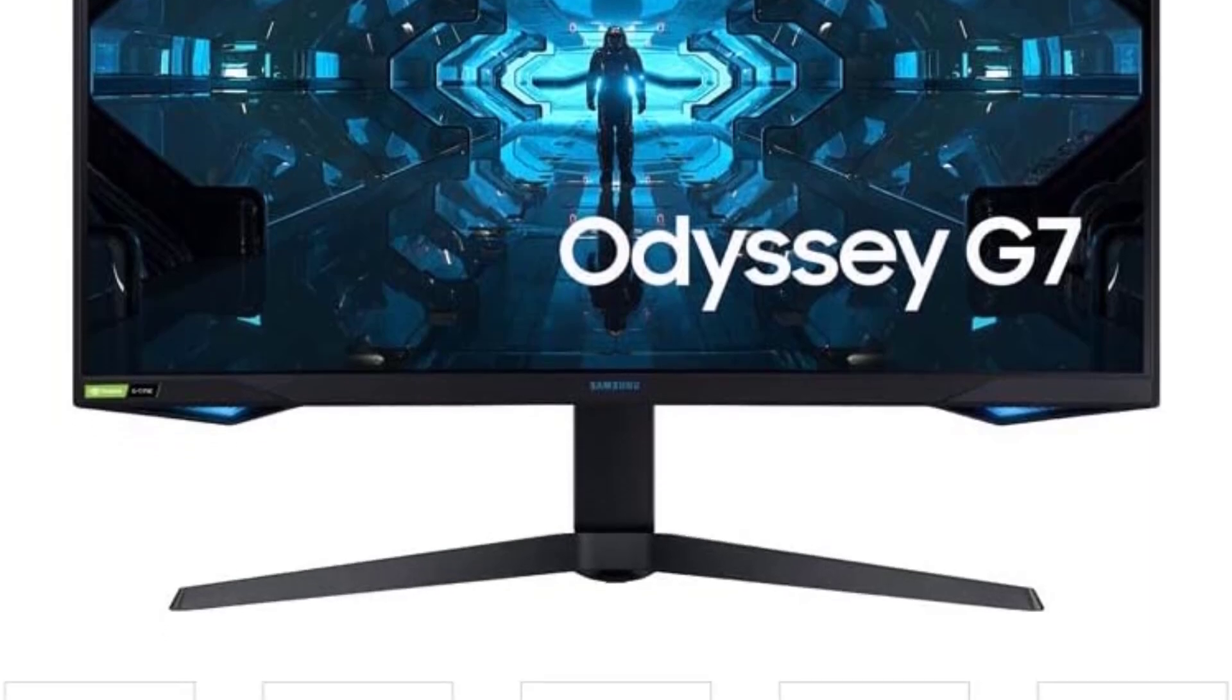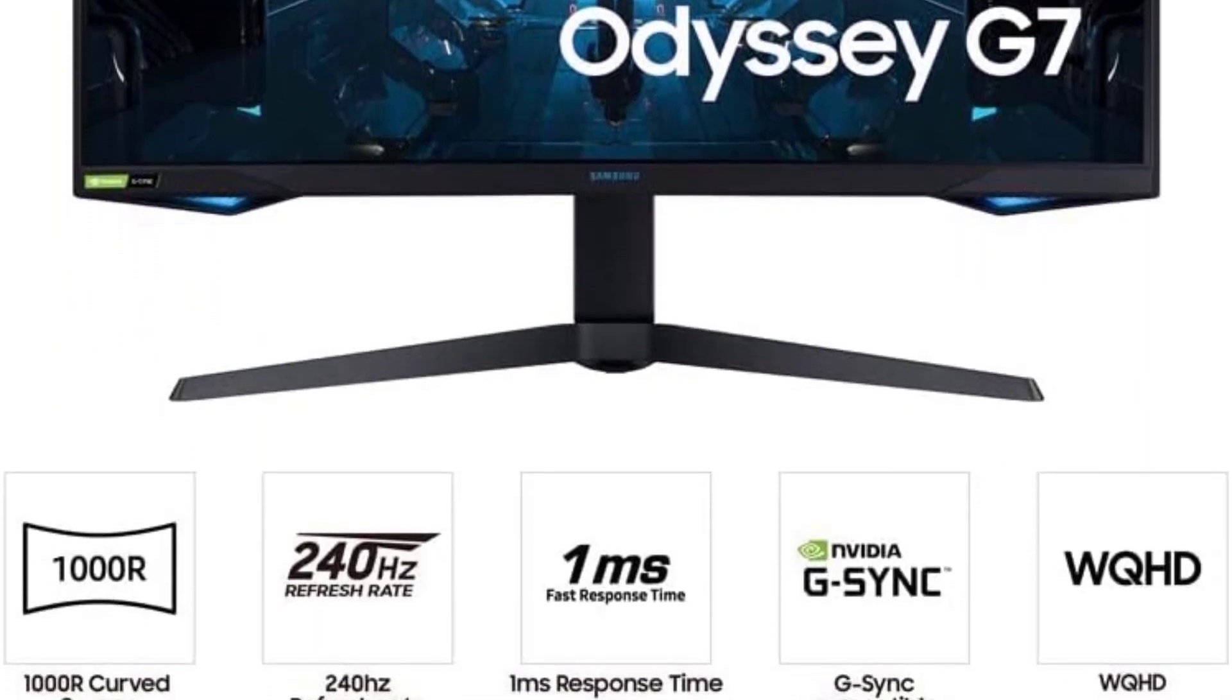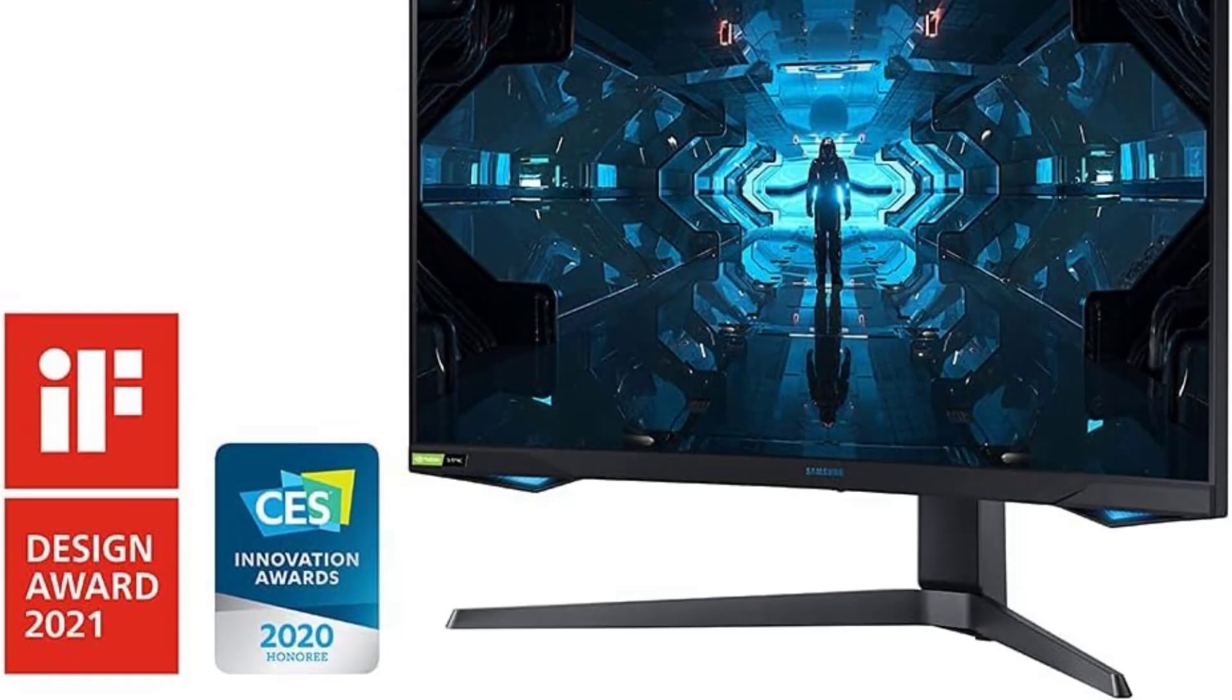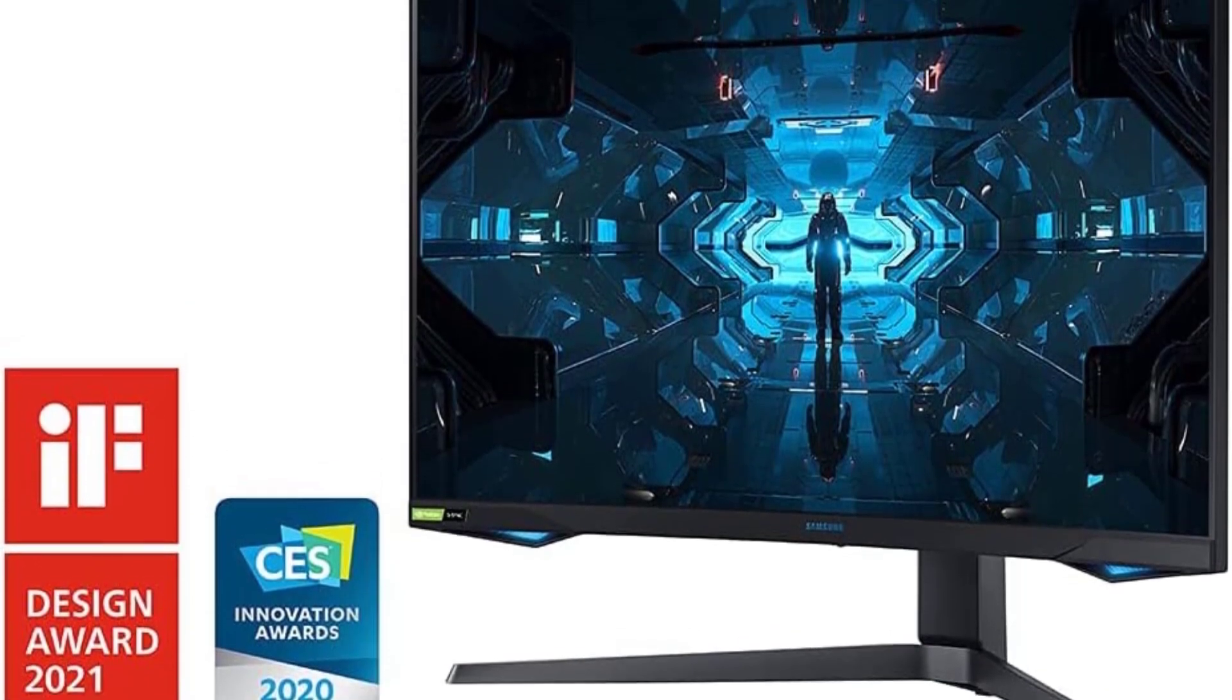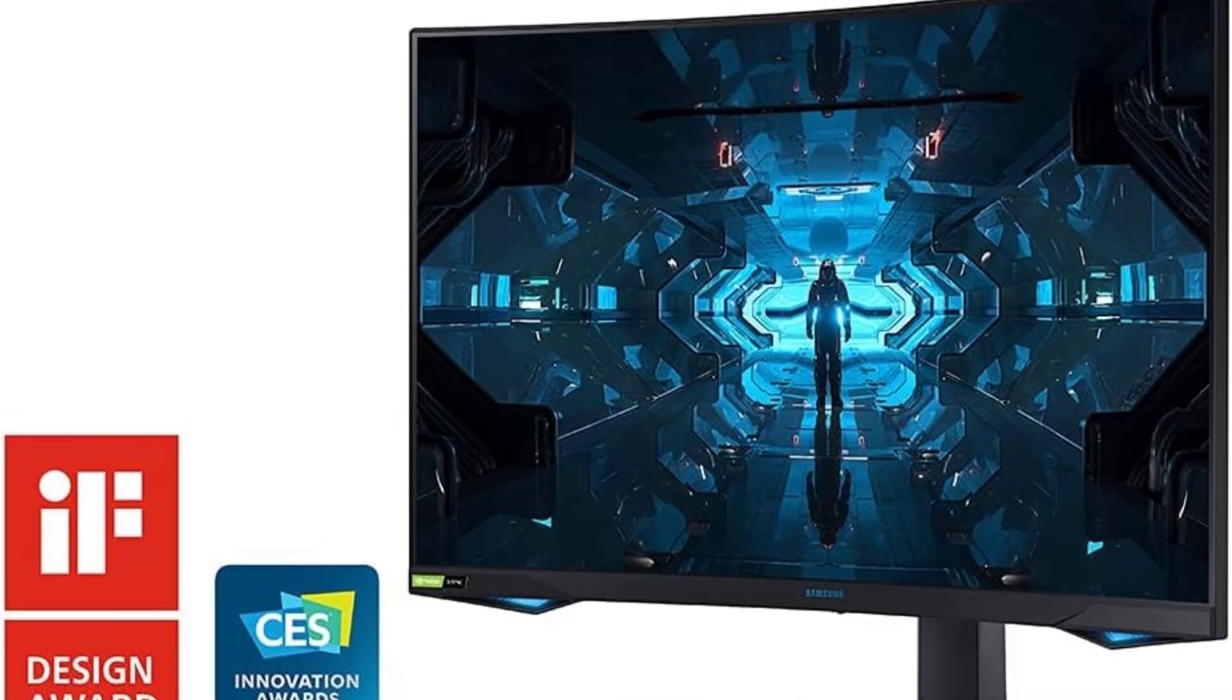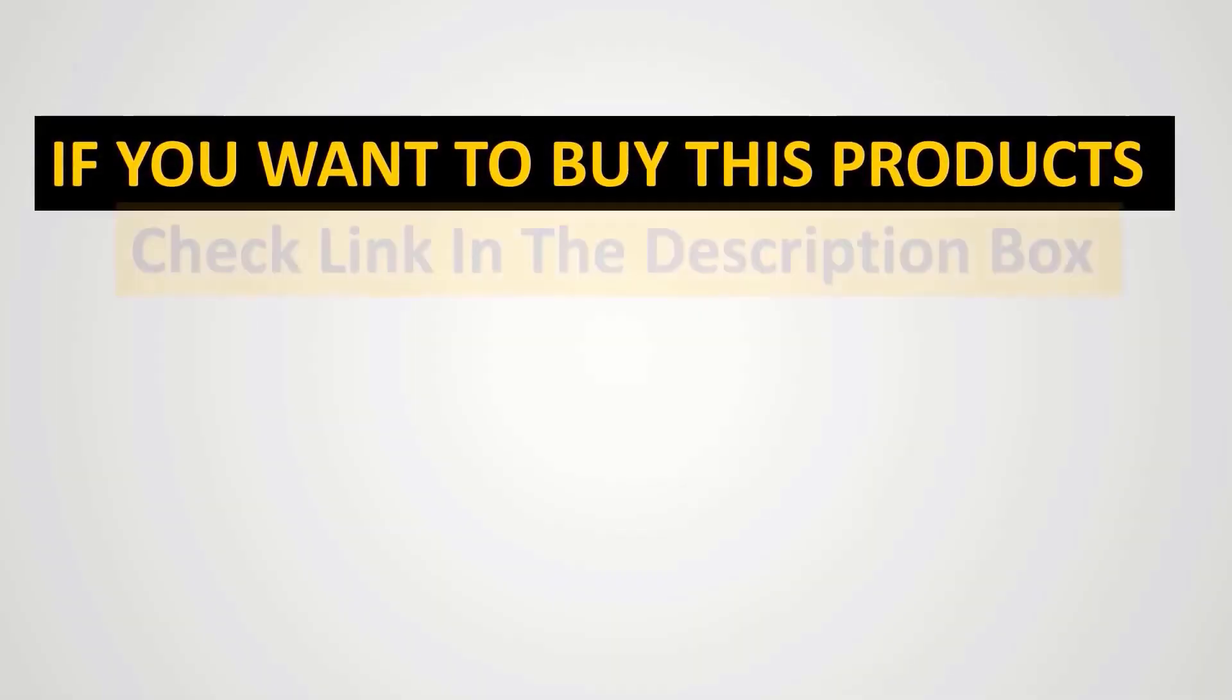Beyond performance, the Odyssey G7 is a visual masterpiece with its Infinity Core lighting. This stunning addition to your desktop is a testament to Samsung's commitment to both technological innovation and striking design.